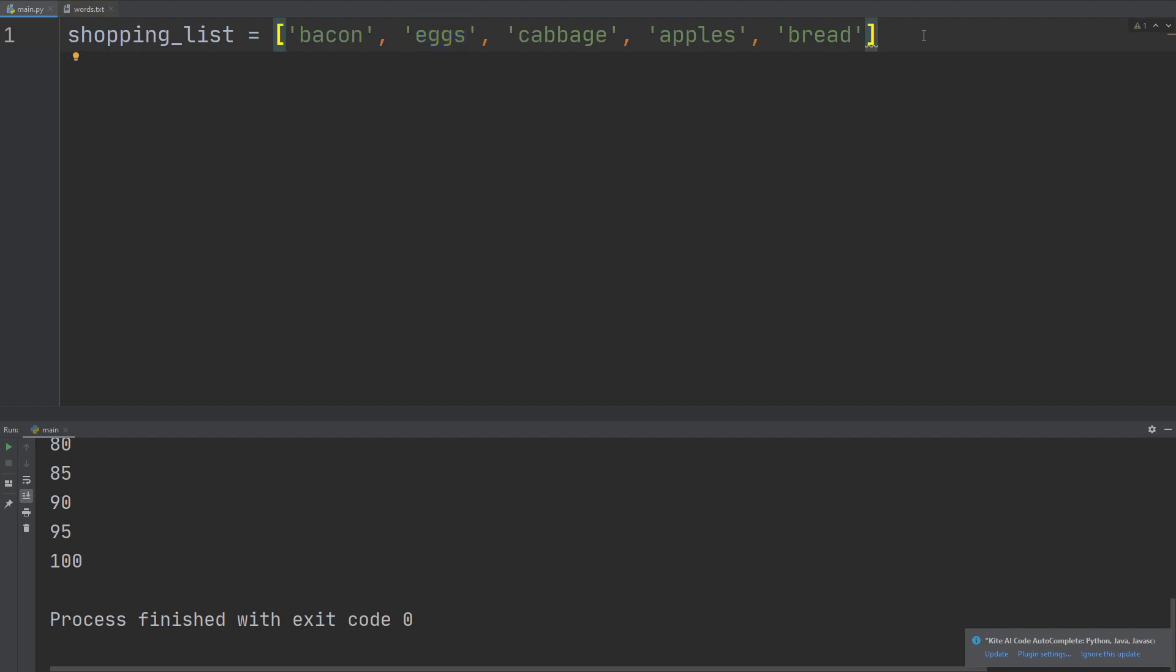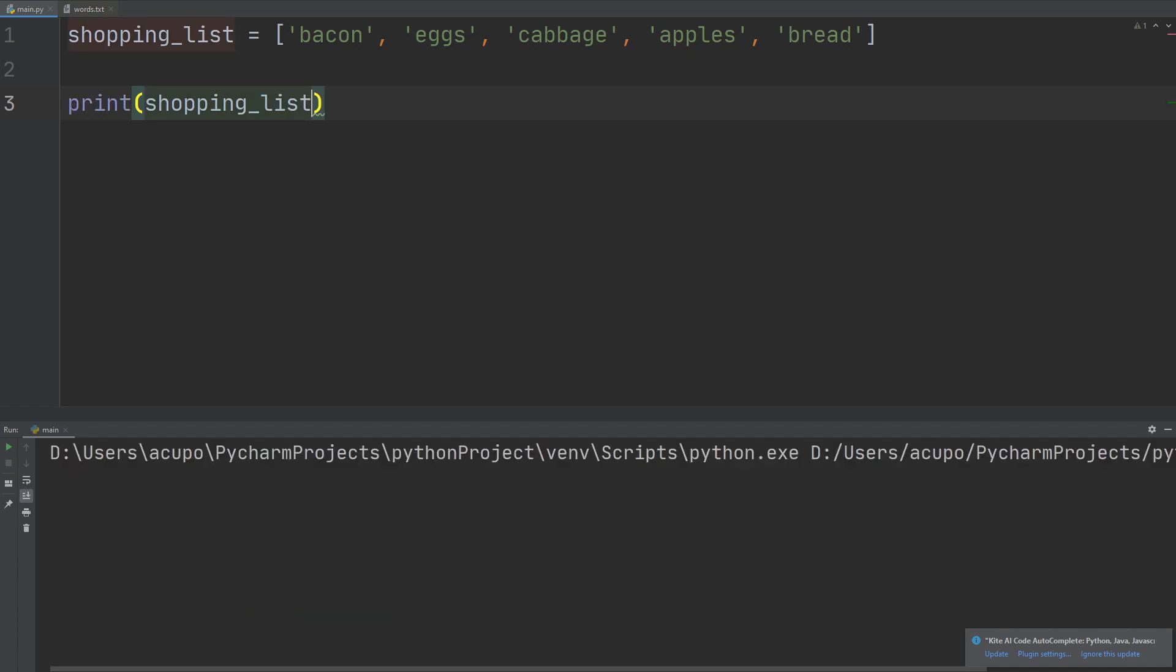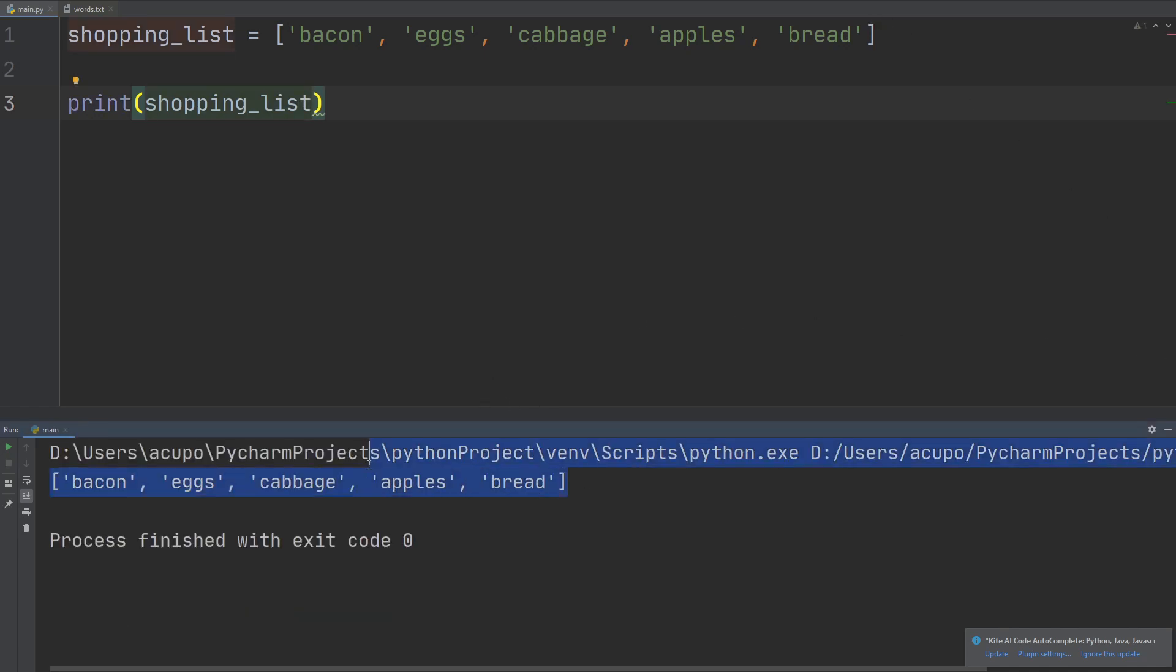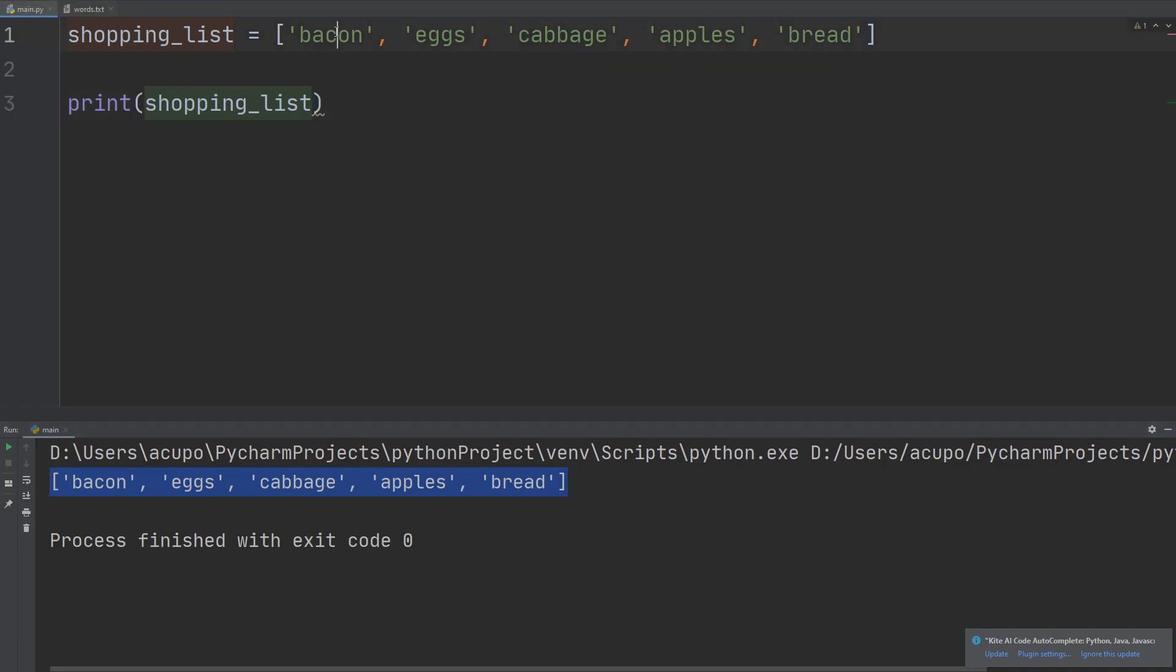So what can I do with that? Well, I can print out my list, so shopping list, let's go print it out, and it prints out the entire list. Okay, that's cool. Make sure you're separating the items in your list with a comma, that's important.